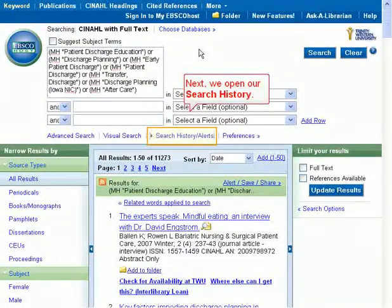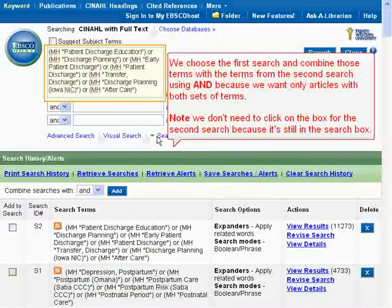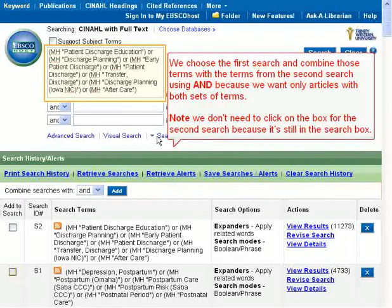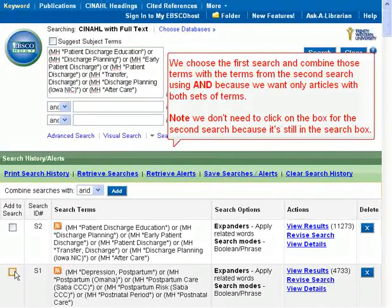Next, we open our search history. We choose the first search and combine those terms with the terms from the second search using AND, because we want only articles with both sets of terms.